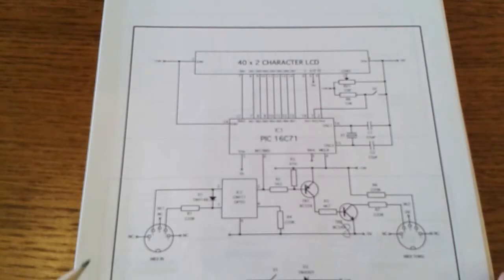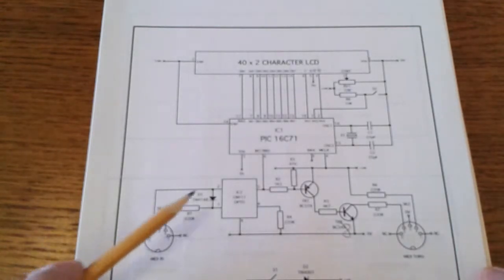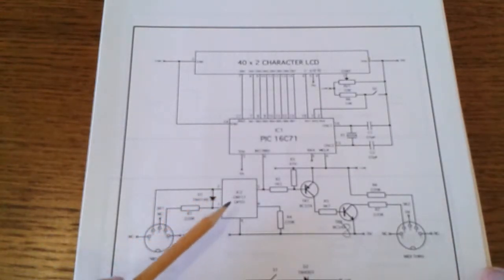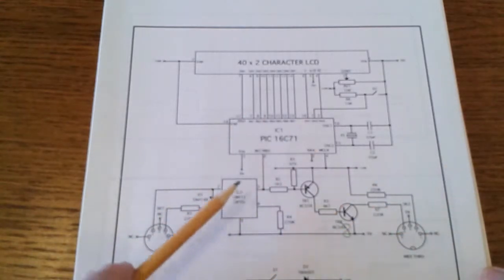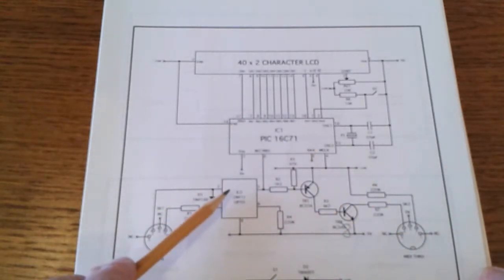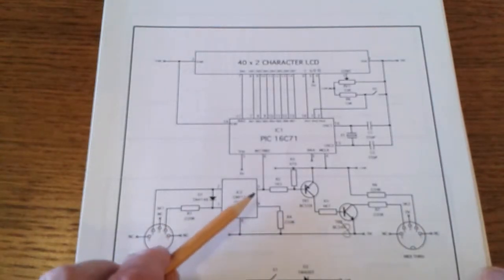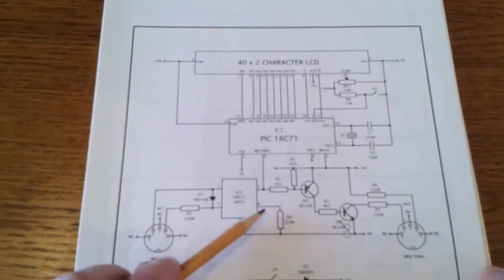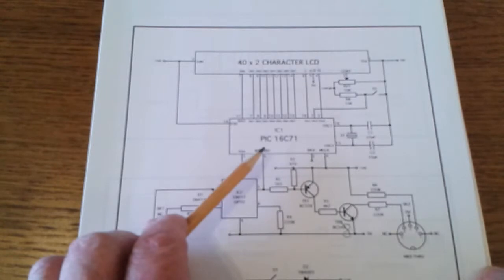If we have a quick look at the circuit diagram here, the MIDI in socket was totally isolated from the rest of the circuit via the LED in the opto between pins one and two and the output transistor would drive the interrupt line of the PIC 16C71.